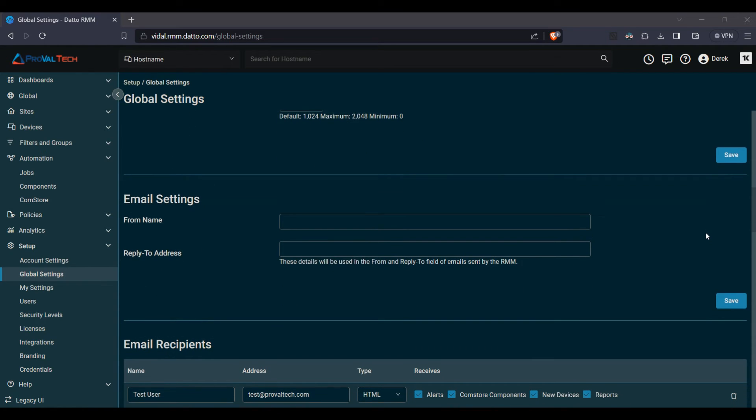Further here, we see also the option for email settings. This will just be the default that the RMM will use for when you either have a from or reply to email. And the notifications will come from here.